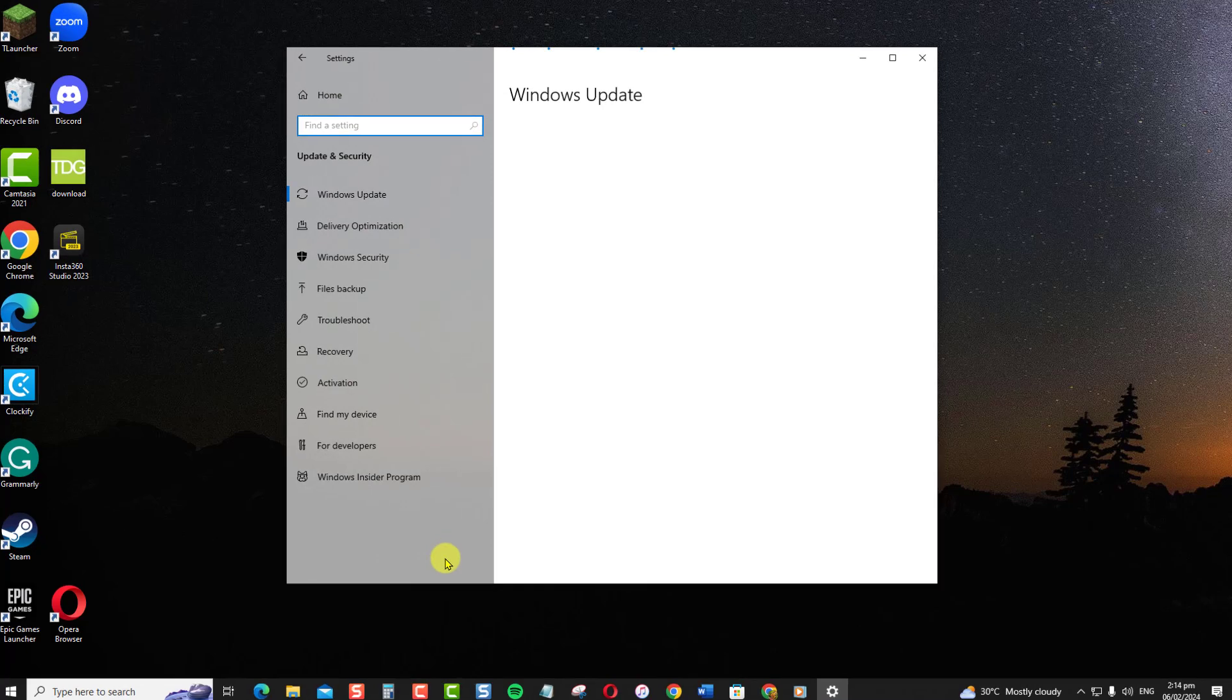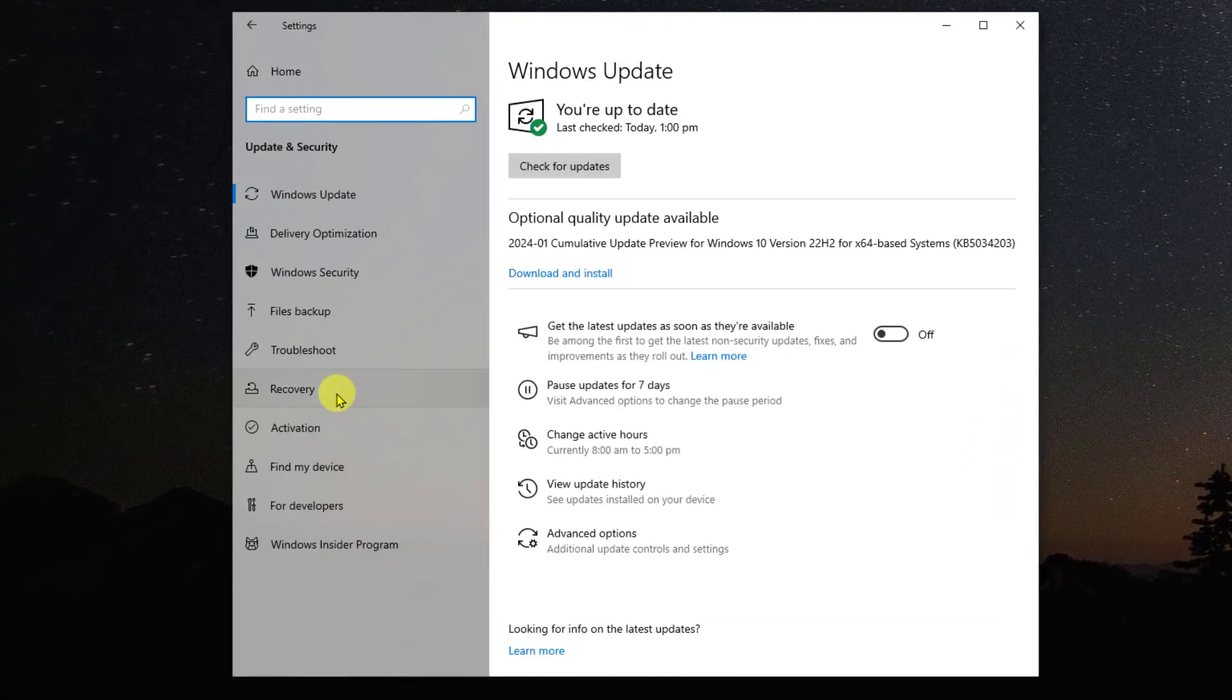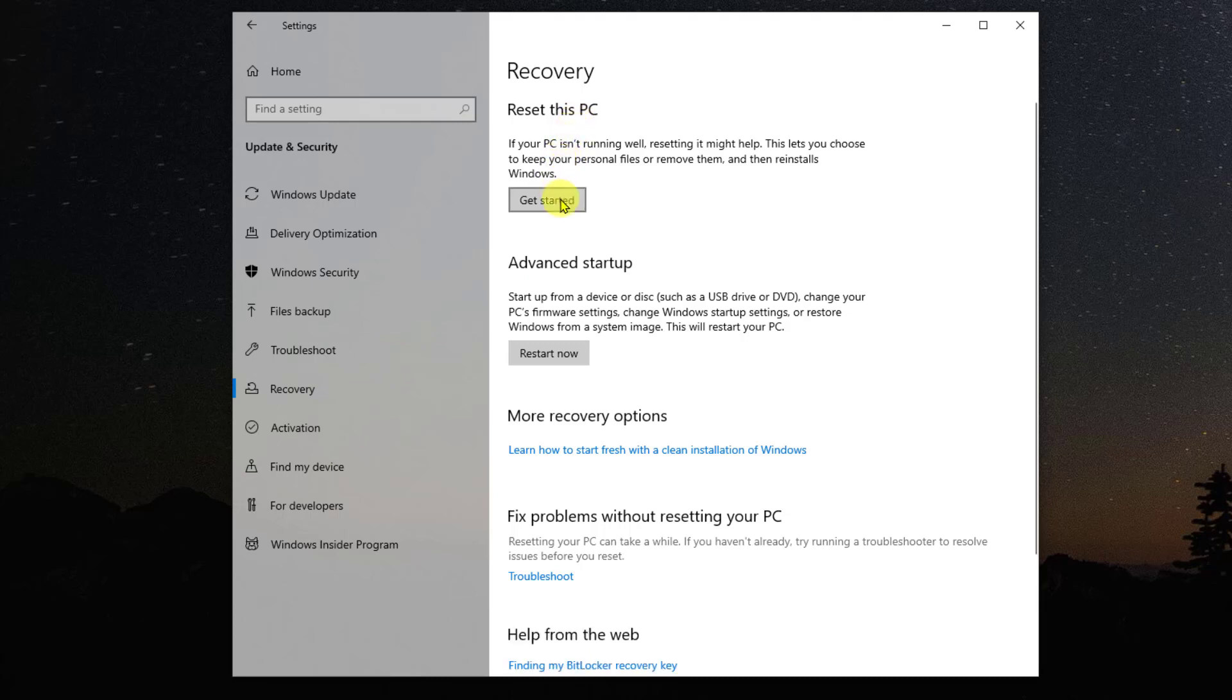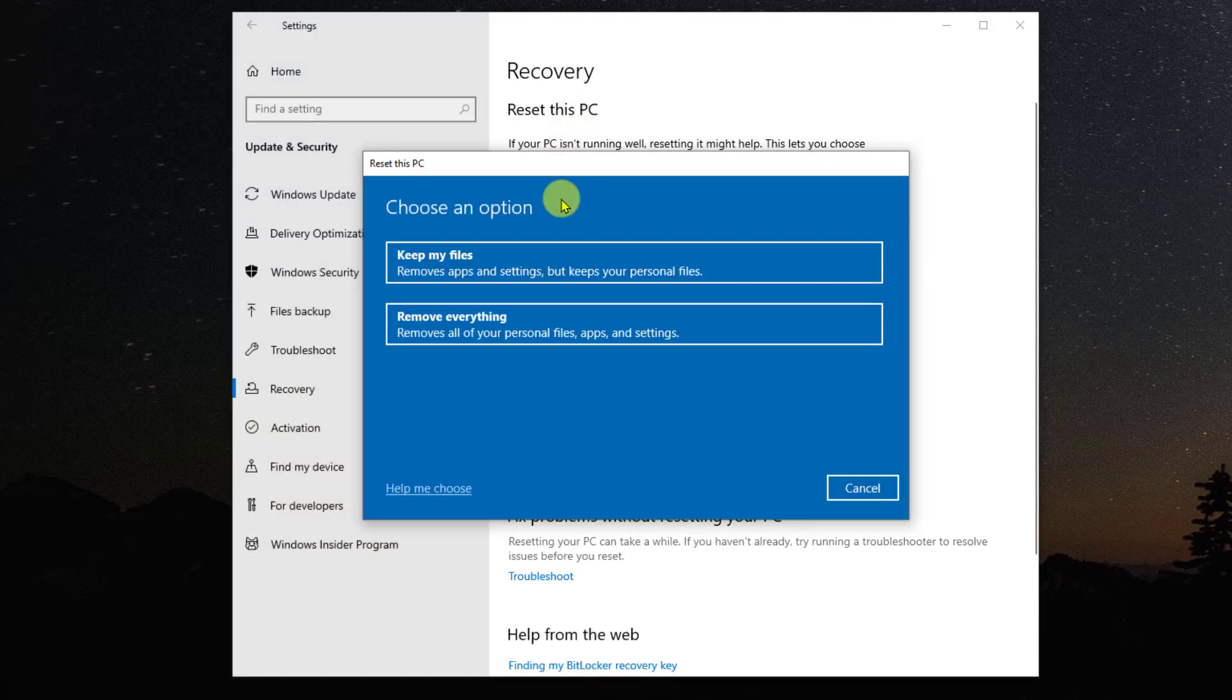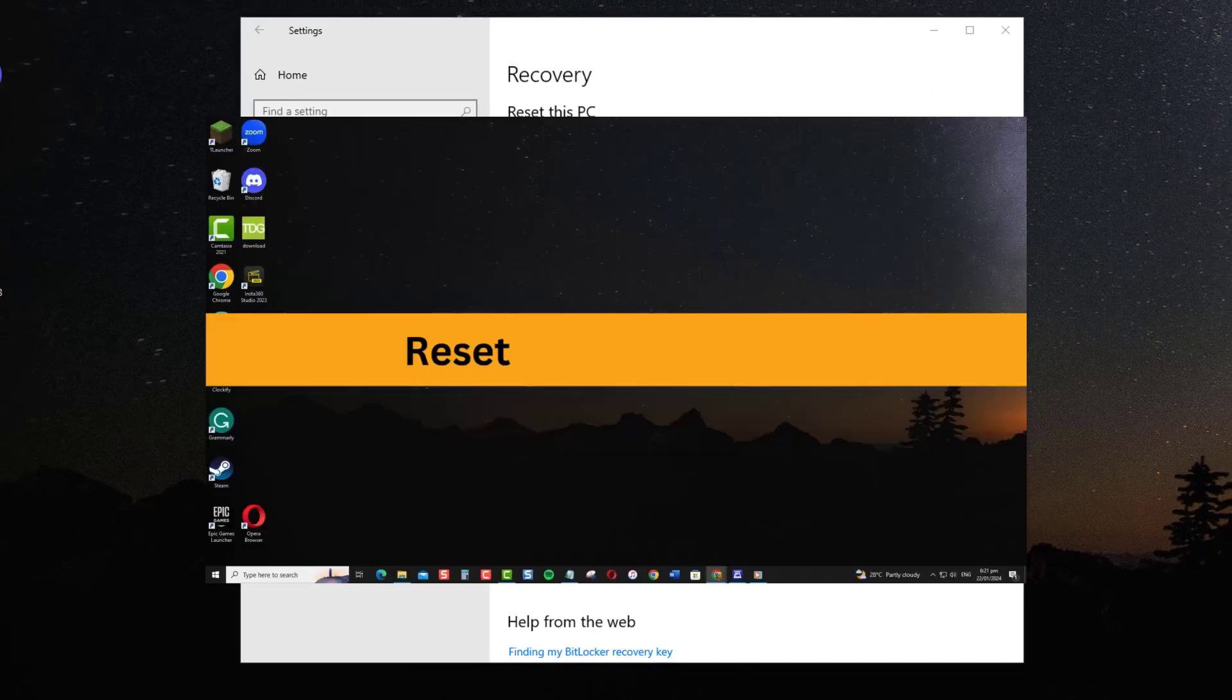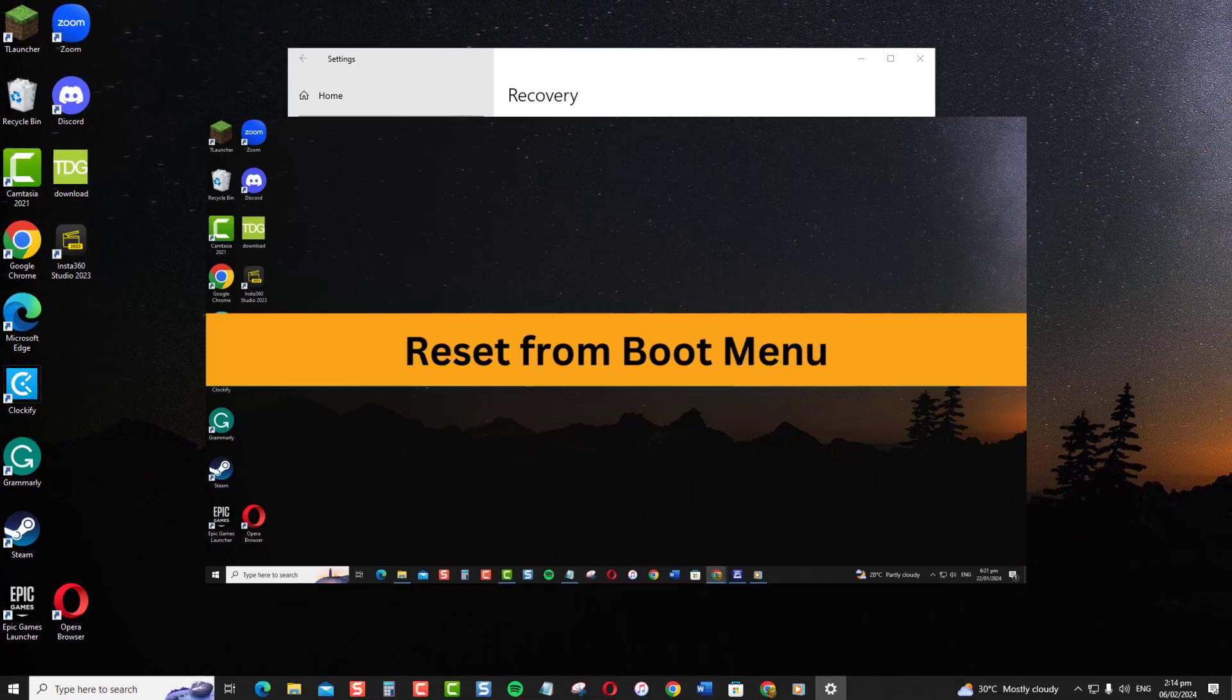Click on Recovery at the left sidebar. Now, under Reset this PC, click Get Started. On the next screen, choose Keep My Files. This will reinstall Windows but not remove your personal data. Follow the prompts to complete the reset.